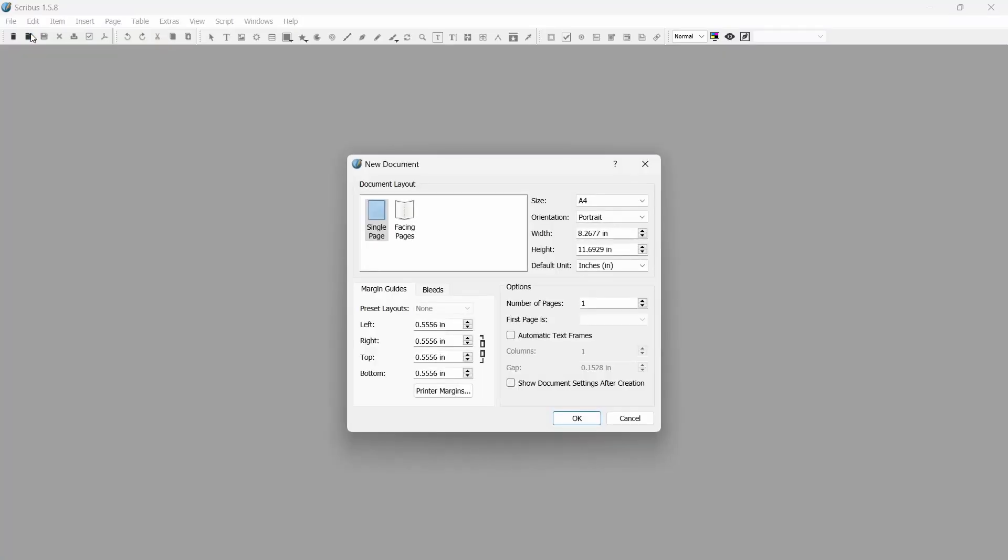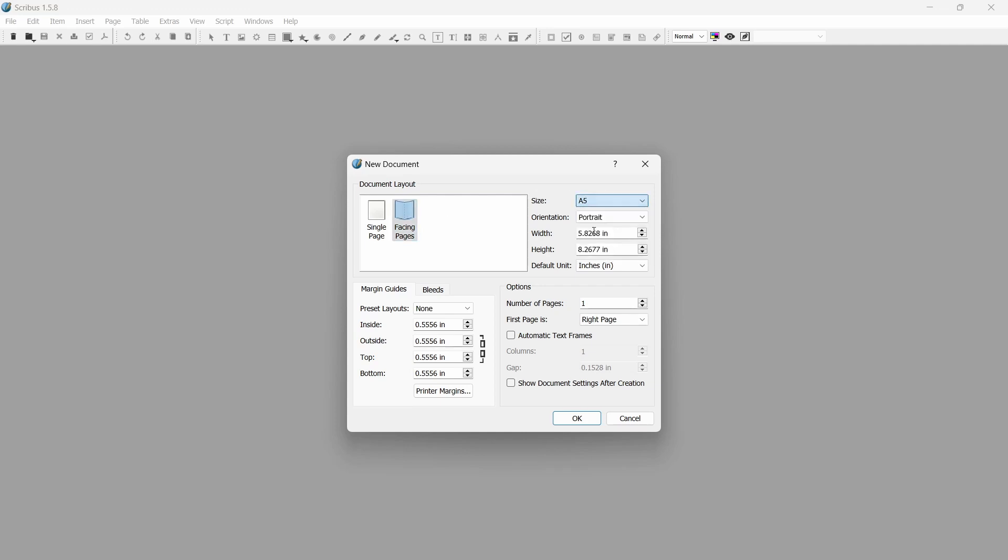Starting with a new file, you're going to want to select the facing pages layout. This lets you define different left and right pages. Next, you need to pick your paper size from this dropdown on the side. For this example I'm just going to stick to A5.